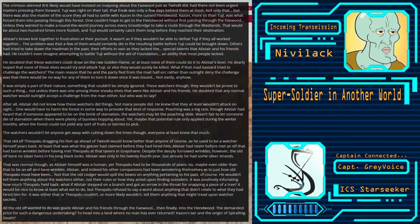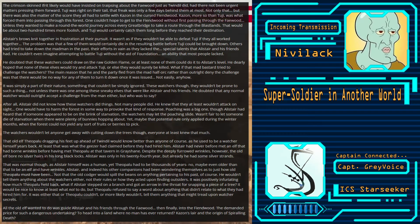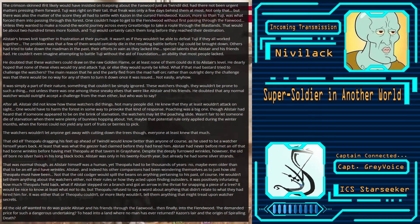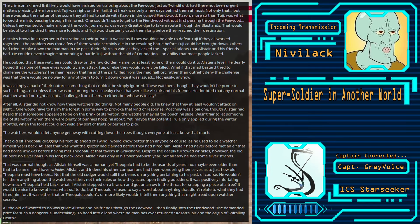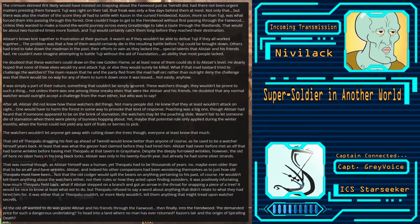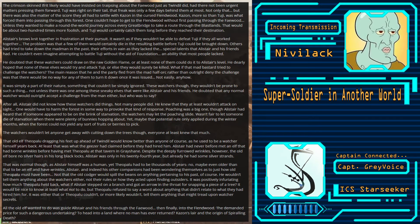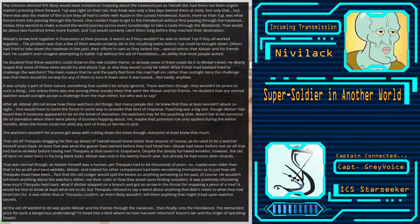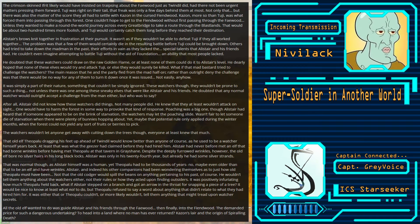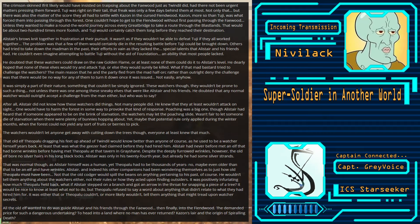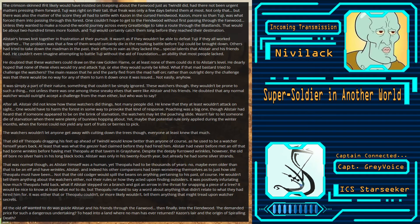Unless they wanted to make a round-the-world journey across every great bridge to take a route through the Blastlands. That would be about 200 times more foolish, and Tooji would certainly catch them long before they reached their destination. Alistair's brows knit together in frustration at their pursuit. It wasn't as if they wouldn't be able to defeat Tooji if they all worked together. The problem was that a few of them would certainly die in the resulting battle before Tooji could be brought down. Others had tried to take down the Madman in the past. Their efforts in vain, as they lacked the special talents Alistair and his friends had.